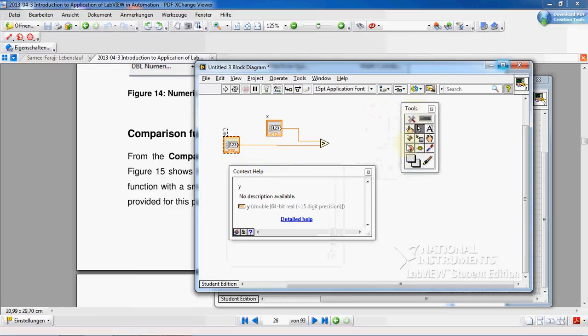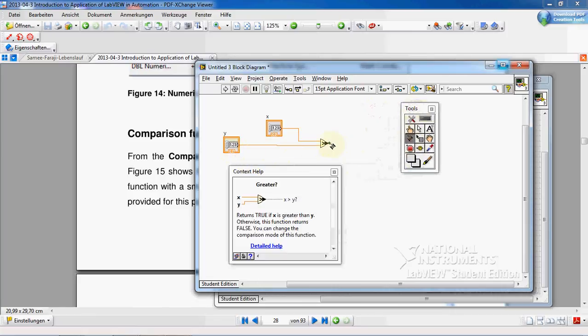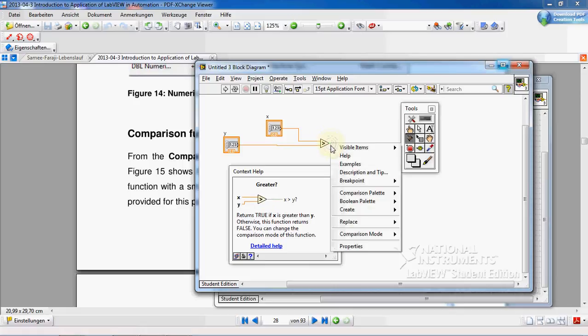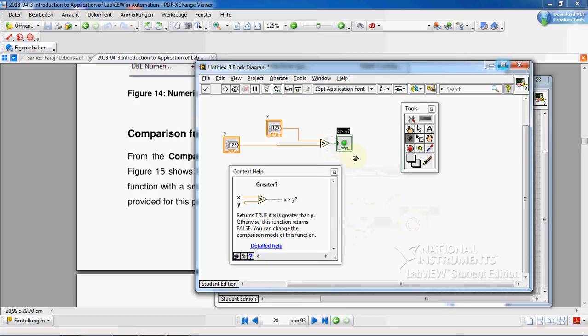If I want to see a result, I can also create an indicator. What would be your guess for the indicator of the output of this function? The indicator should be definitely a boolean, but we actually try it.